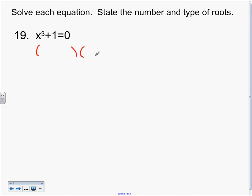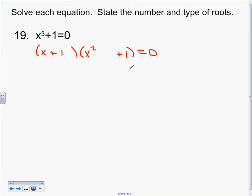So we're going to factor it. We get X and a 1 — same sign. Square the front: X squared. Square the back: plus 1. Opposite sign, times each other: negative X. So the factored form is (X + 1)(X² − X + 1).